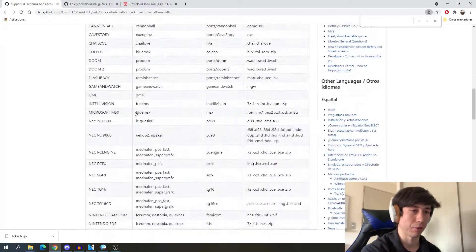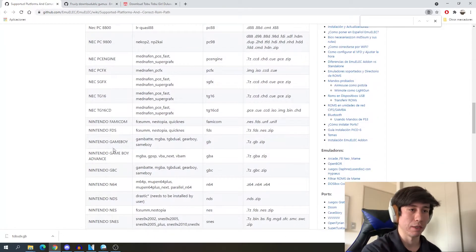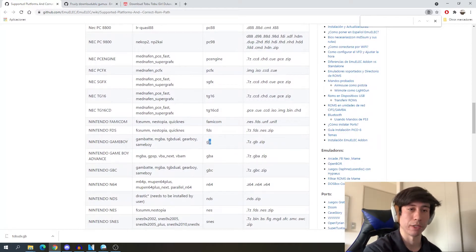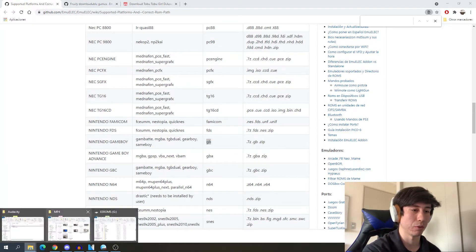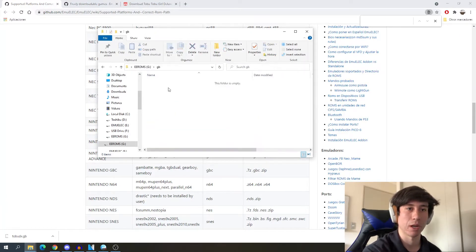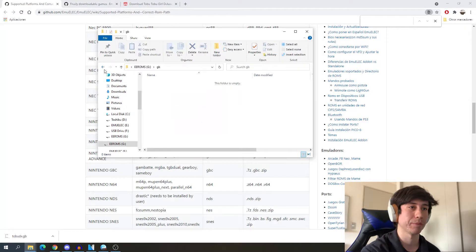For example, if you get a Nintendo Game Boy game, you have to add the game to the folder named GB. If we go check the eROMs folder, you can find GB right here, and we add the games in this folder.